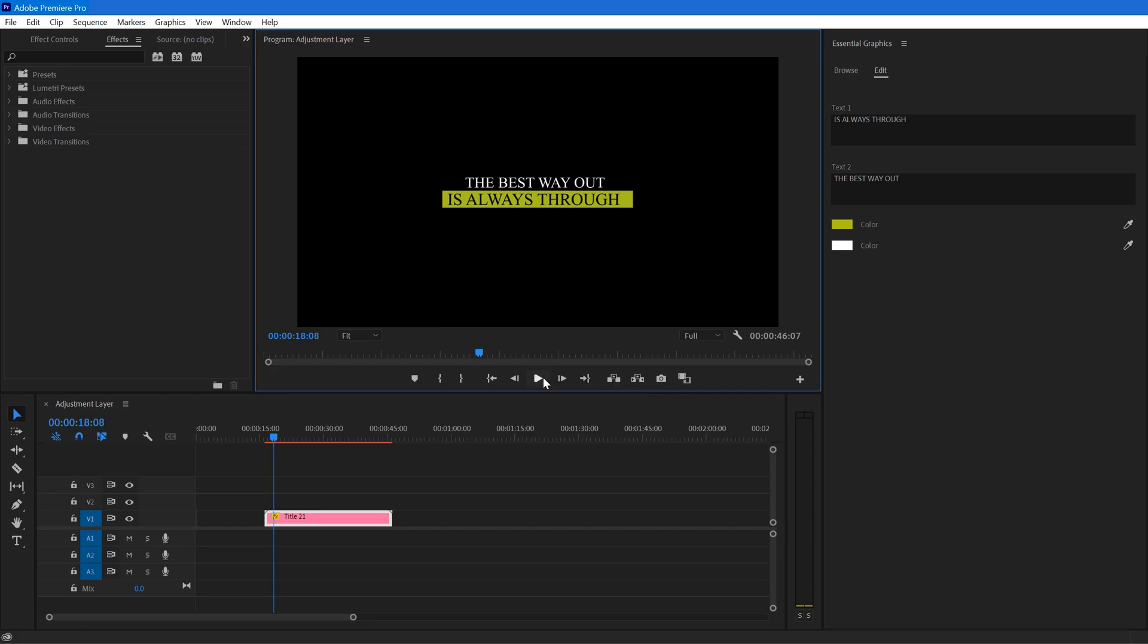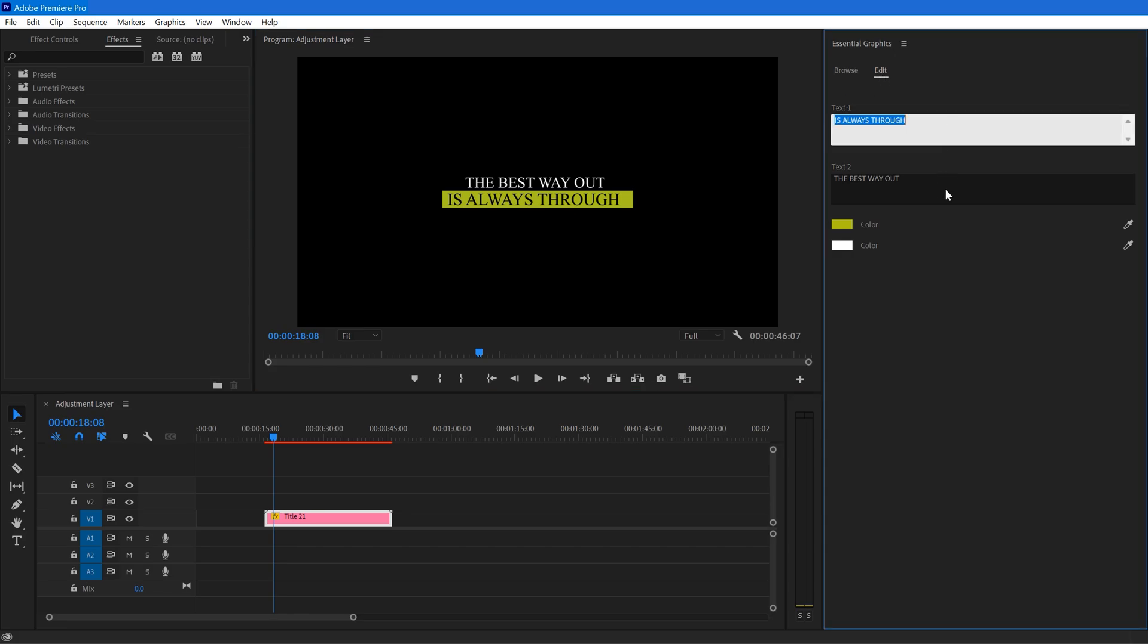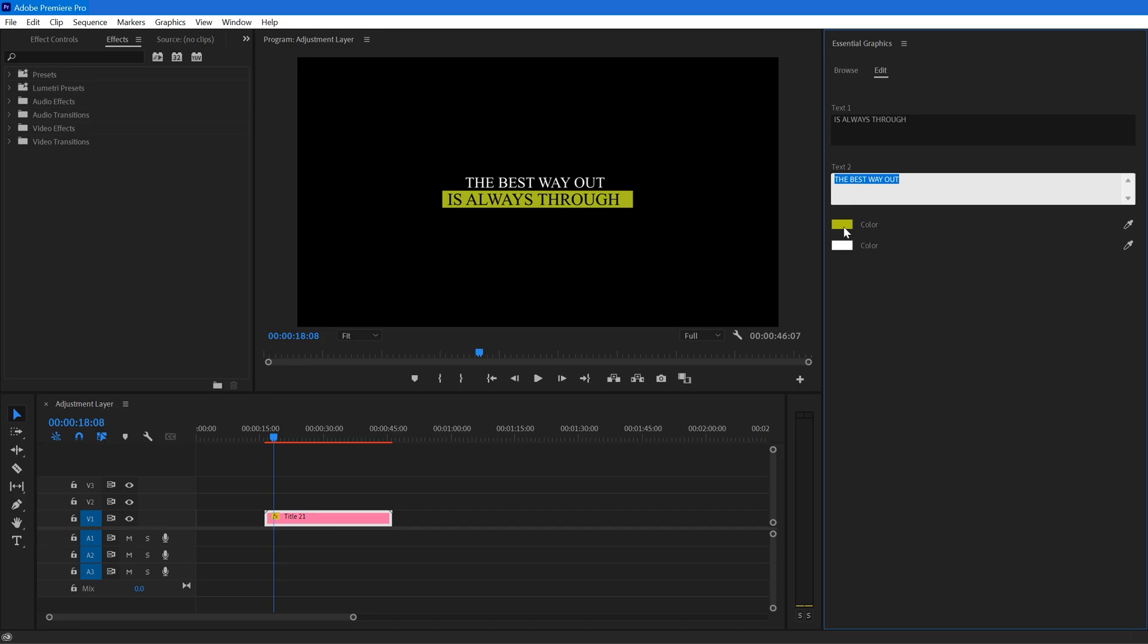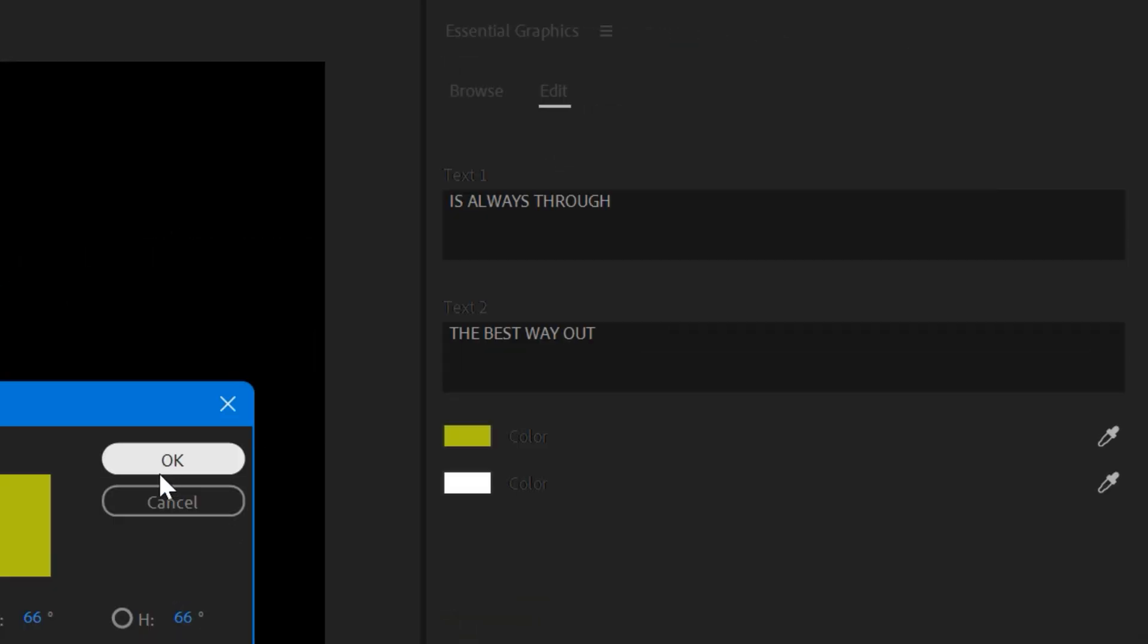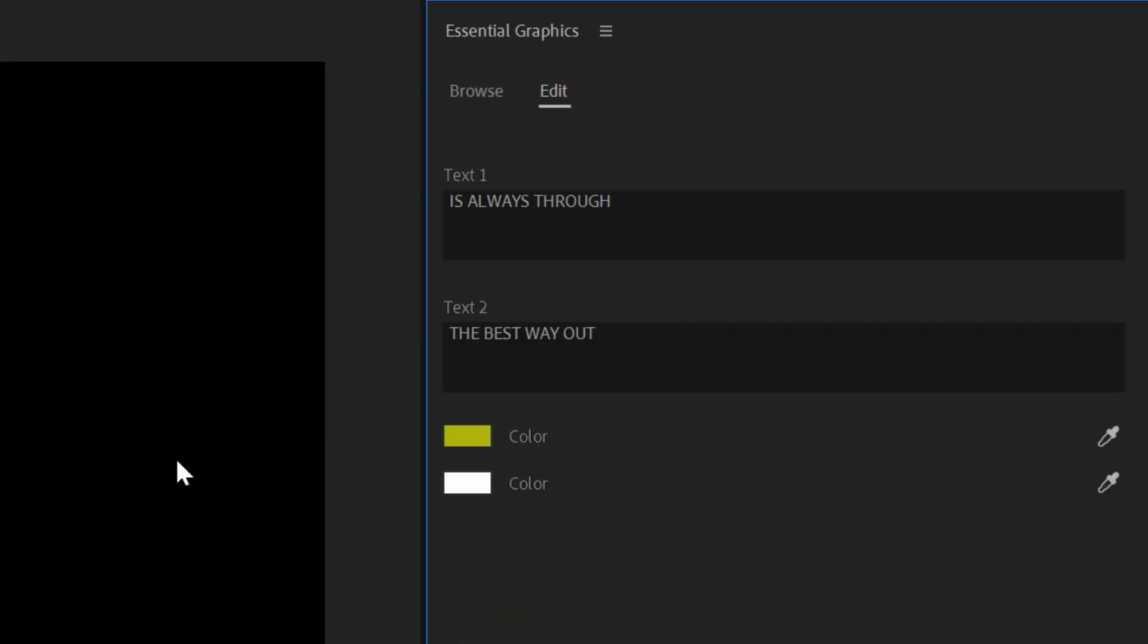Now if you want to edit your MOGRT file, just go to Essential Graphics, go to Edit, and here we have all the possible settings that we can change. But if you look at it, only we can change is text and color option.